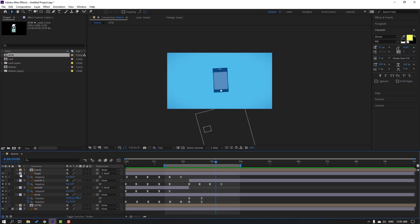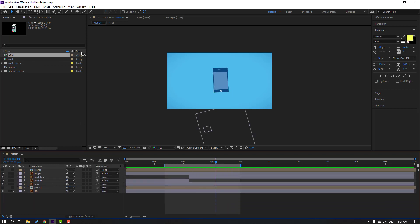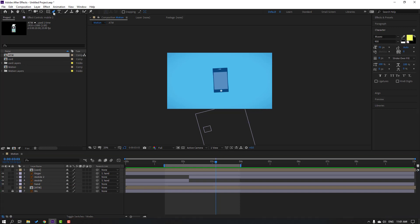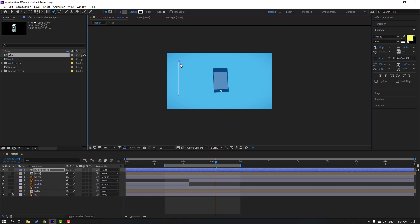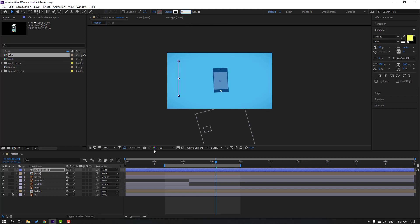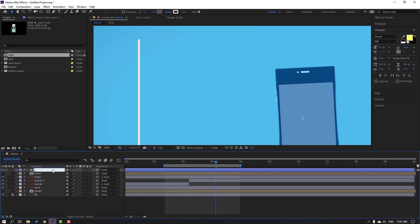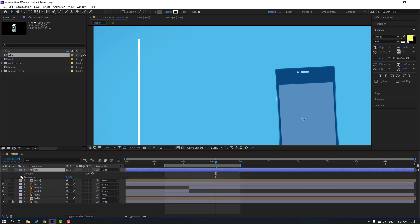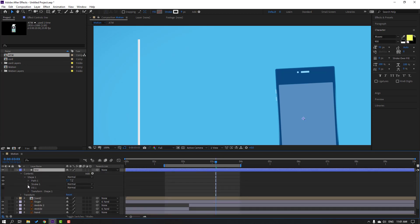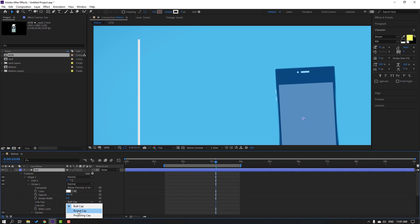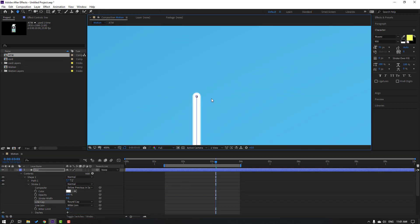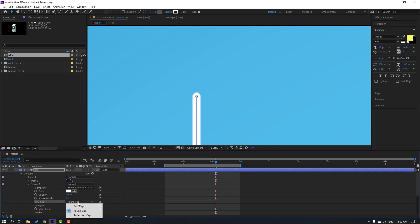Let's make a fake speed camera animation. Go to here, use the pen tool and drop one line. Click selection tool and change stroke to 9. Select this shape layer, change name to 'line', open settings > contents > shape 1 > stroke, and change the butt cap to round cap for a smooth line.